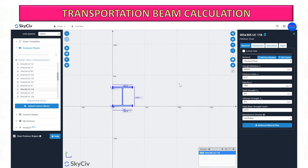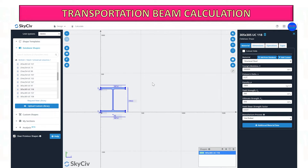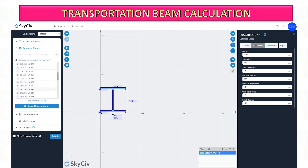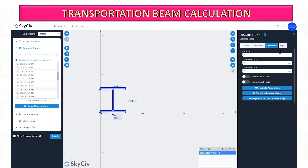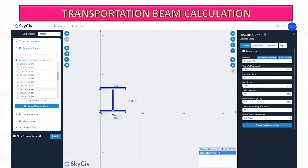Here you can customize the material properties of your beam, like the yield strength of the steel beam. For this example, I will leave it the same. Now I'm planning to use two pieces of the beam joined together.